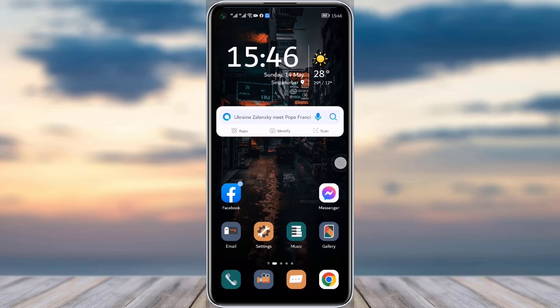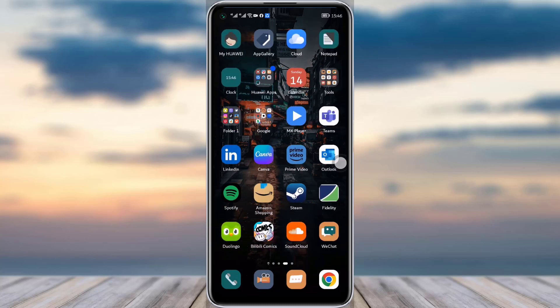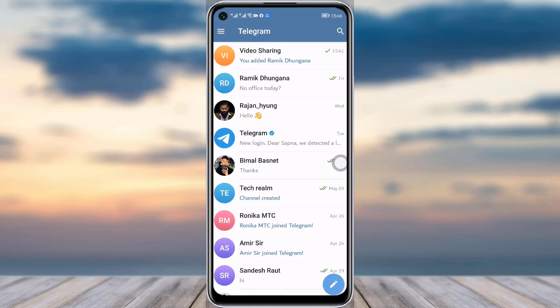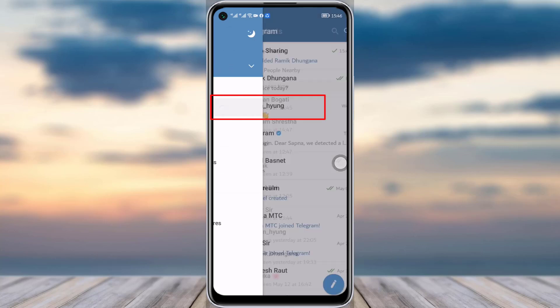First, go to your Telegram app. Once your Telegram app is open, tap on the three horizontal lines on your top left corner. You will see an option called 'Contacts' — simply tap on it.